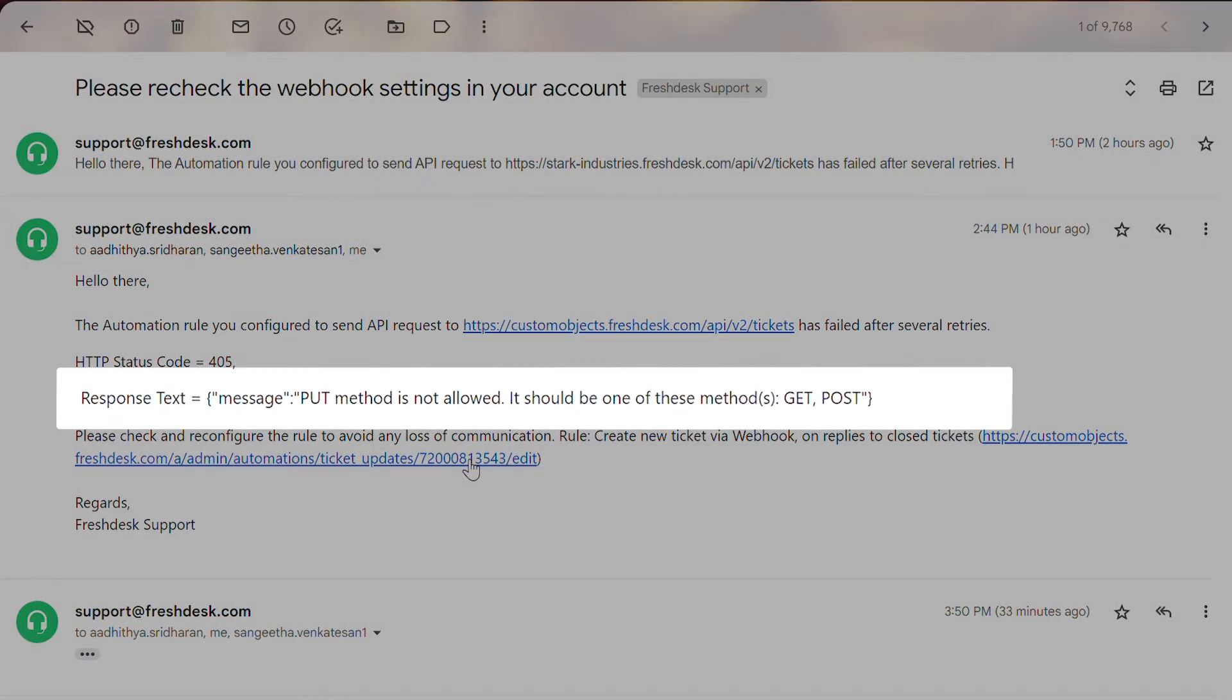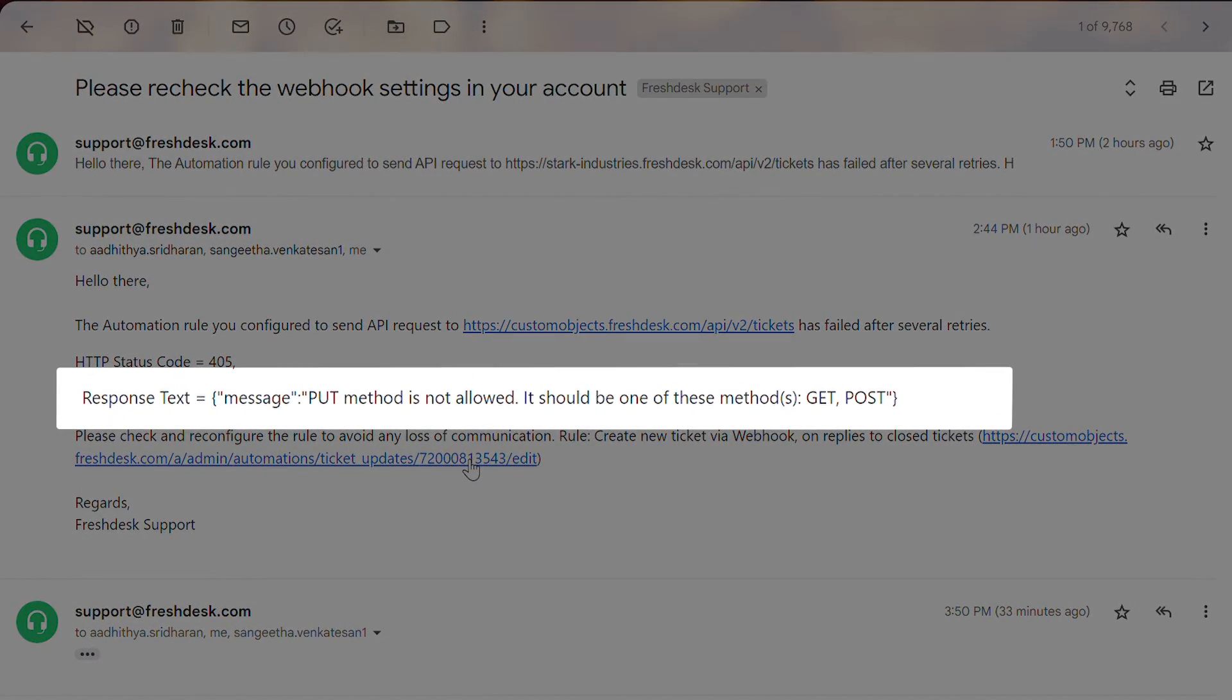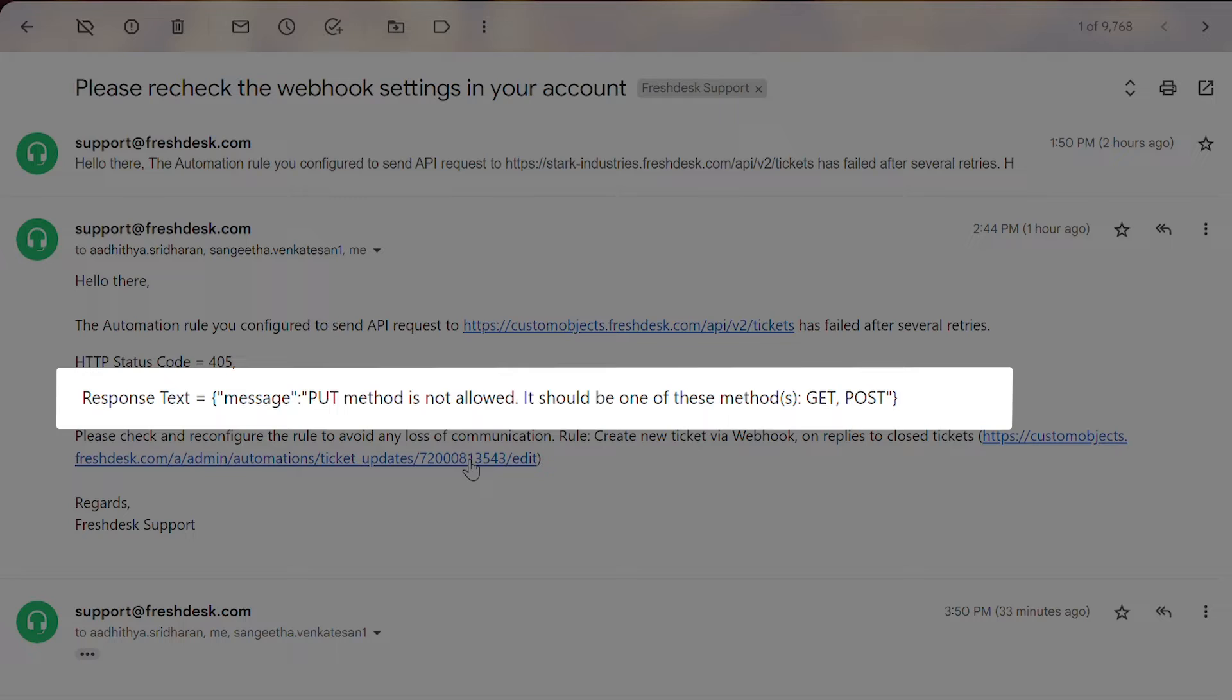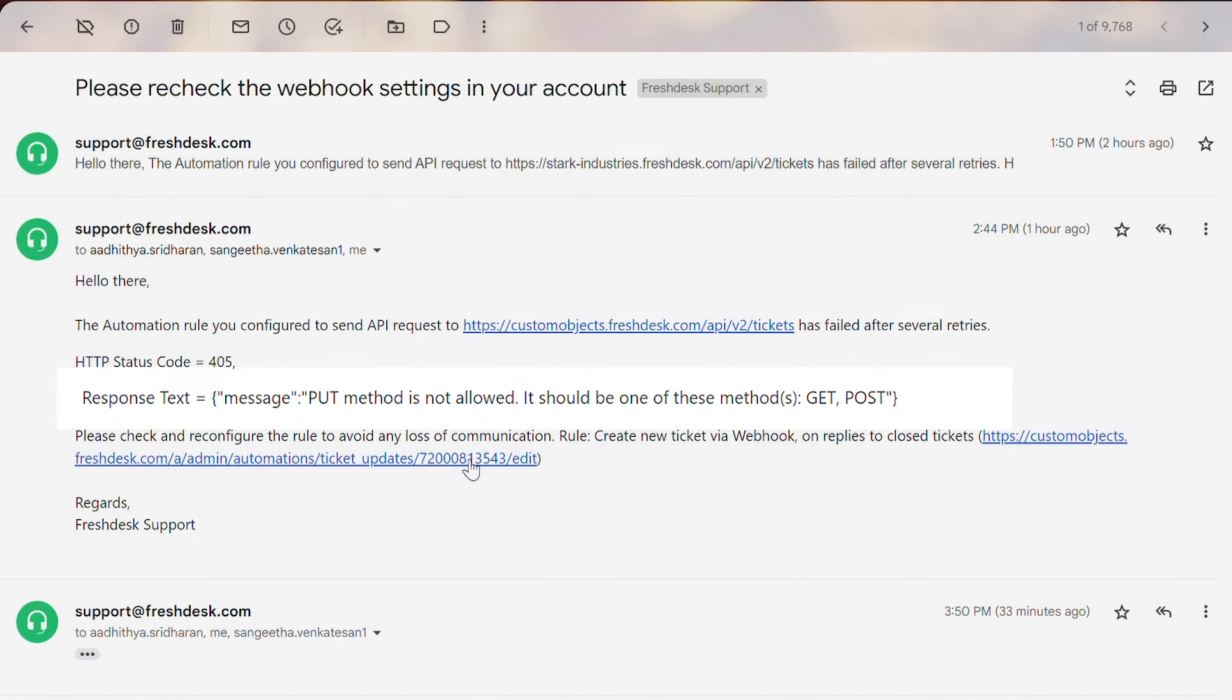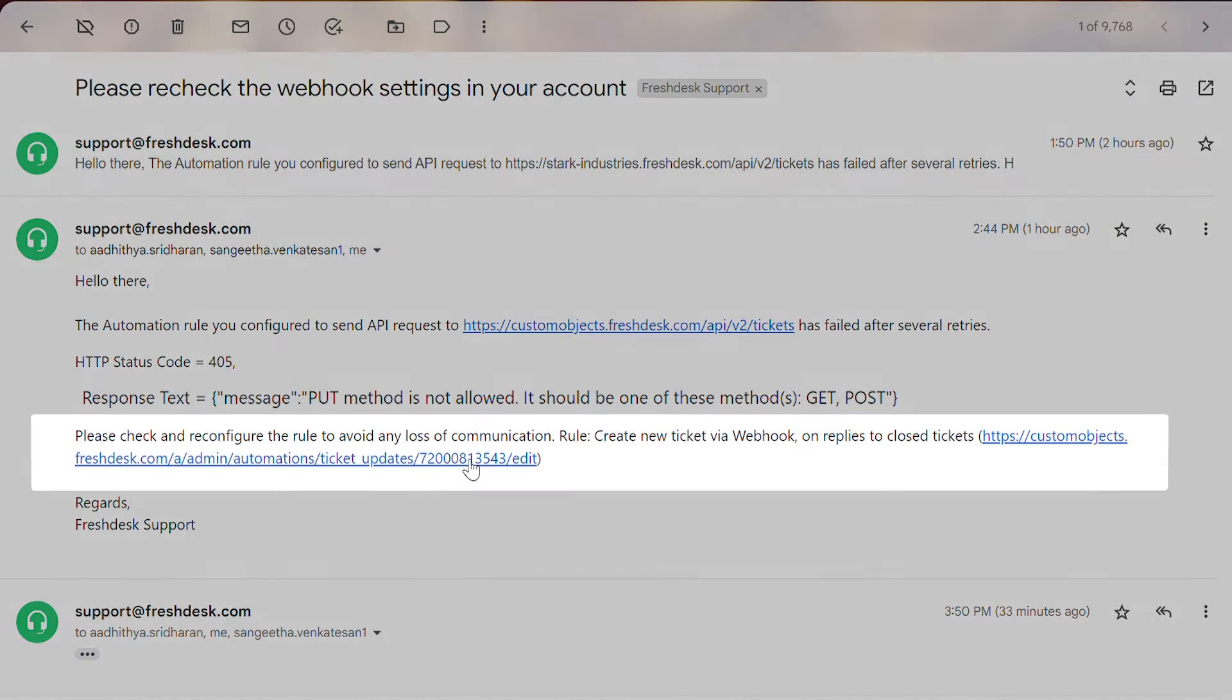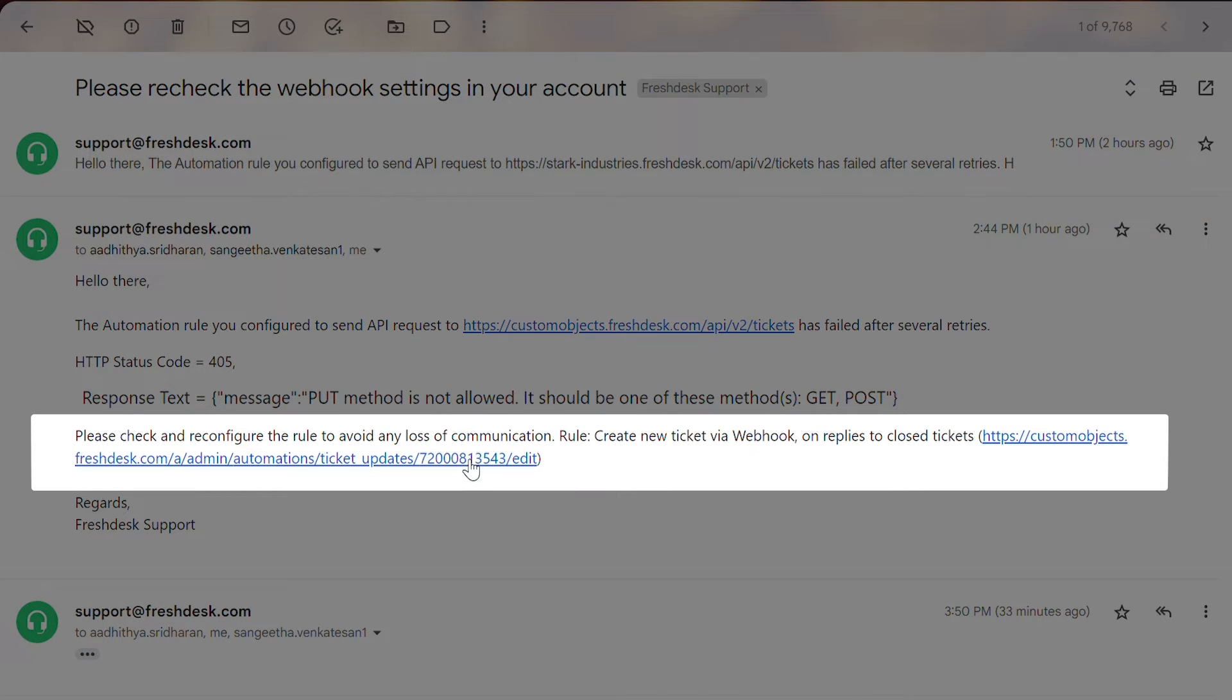The response text clearly states that the reason for the webhook failure is an incorrect API call. A POST API request should be made to create a ticket. Here the PUT API request is chosen incorrectly. Click on the link in the email to open the automation rule where the webhook failed.